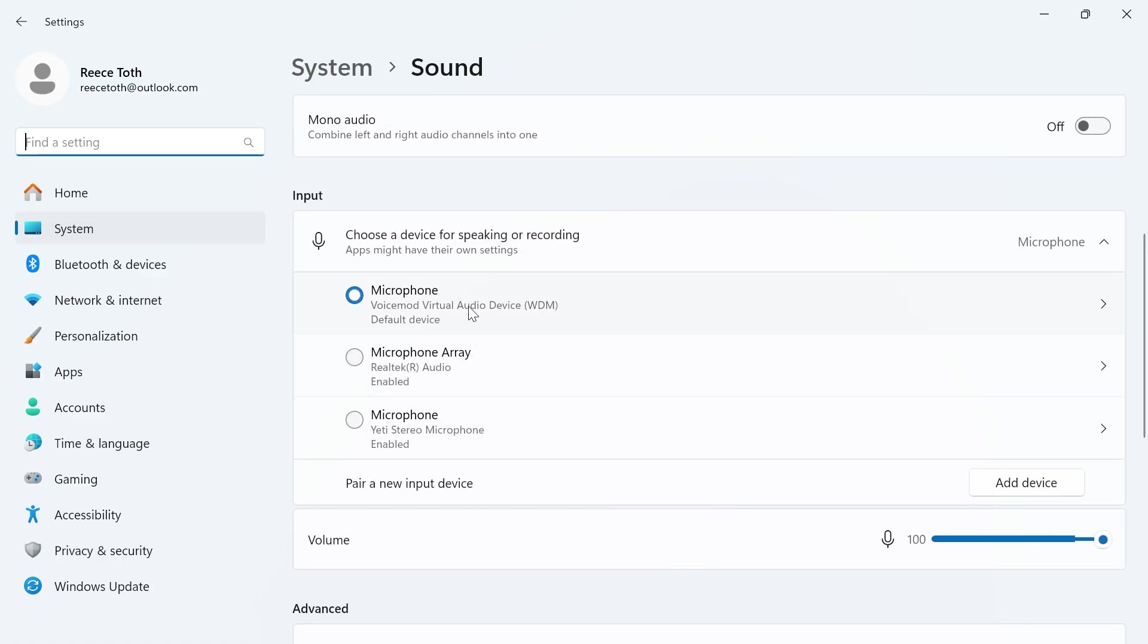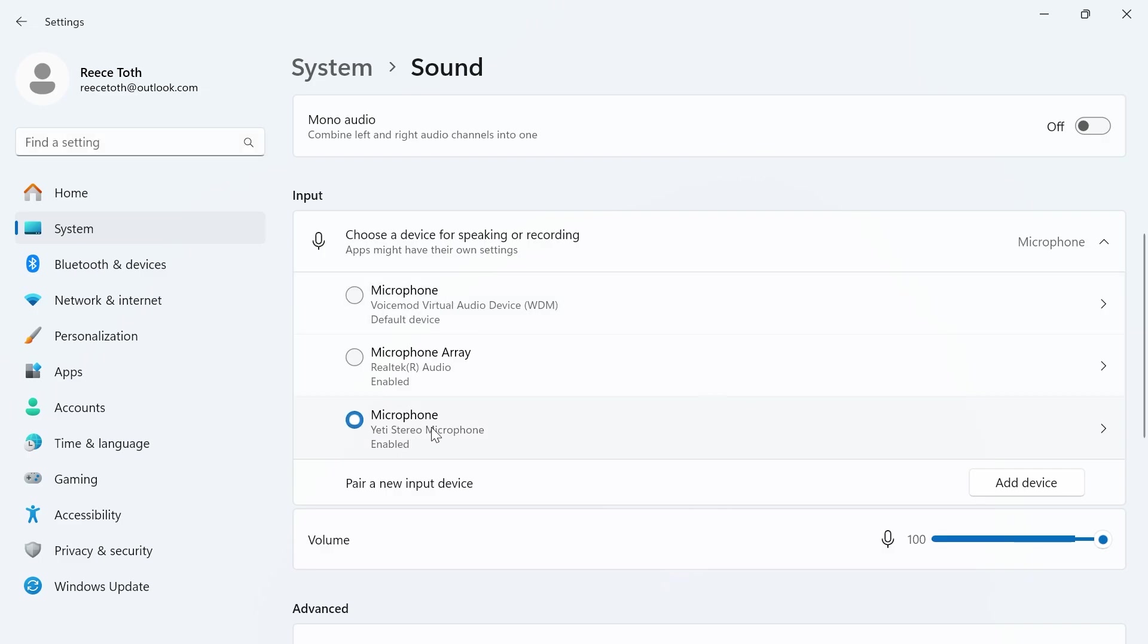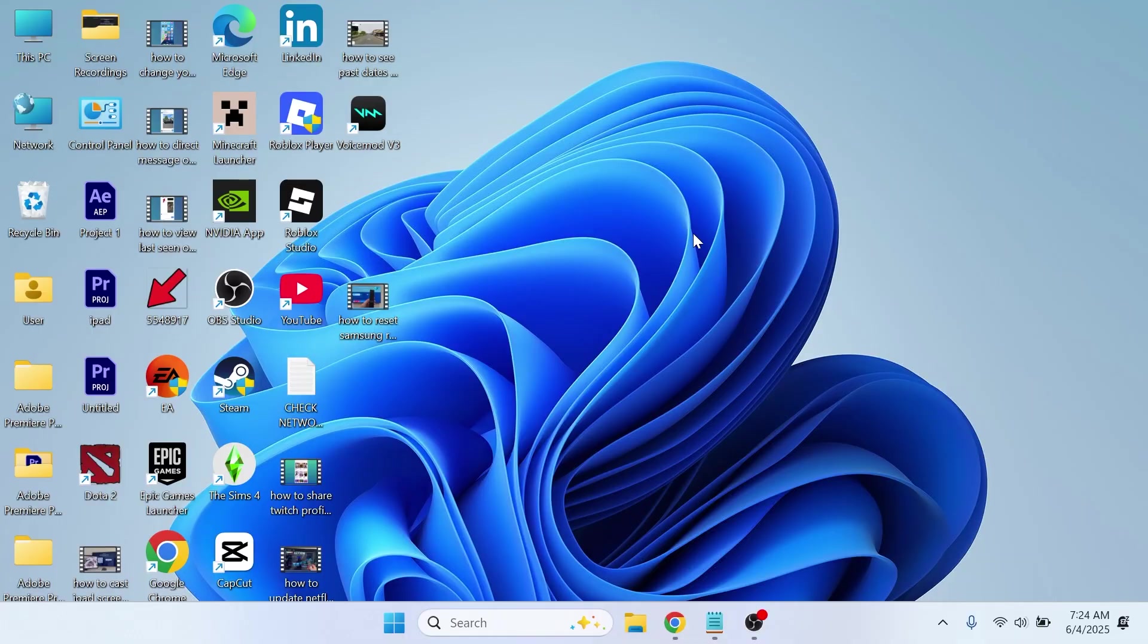This is where you need to select your Voicemod. By selecting Voicemod here, it means that whatever application you're using is going to use these sound effects. If you just want Voicemod applied for specific applications, then you probably want to actually change this to your default microphone. That way, the sound effects will only be applied when we set it in that specific application.